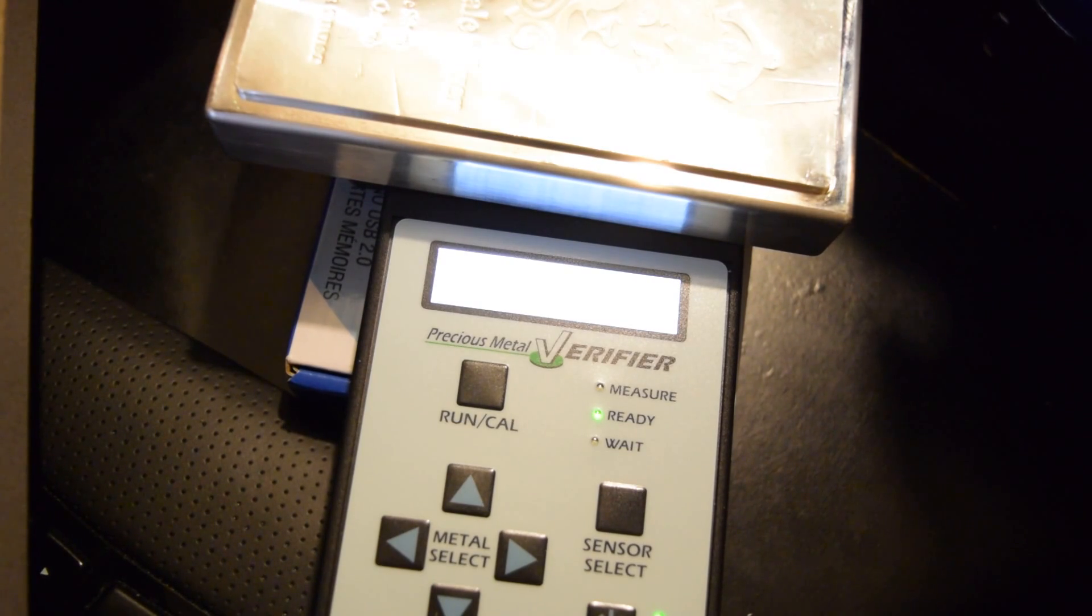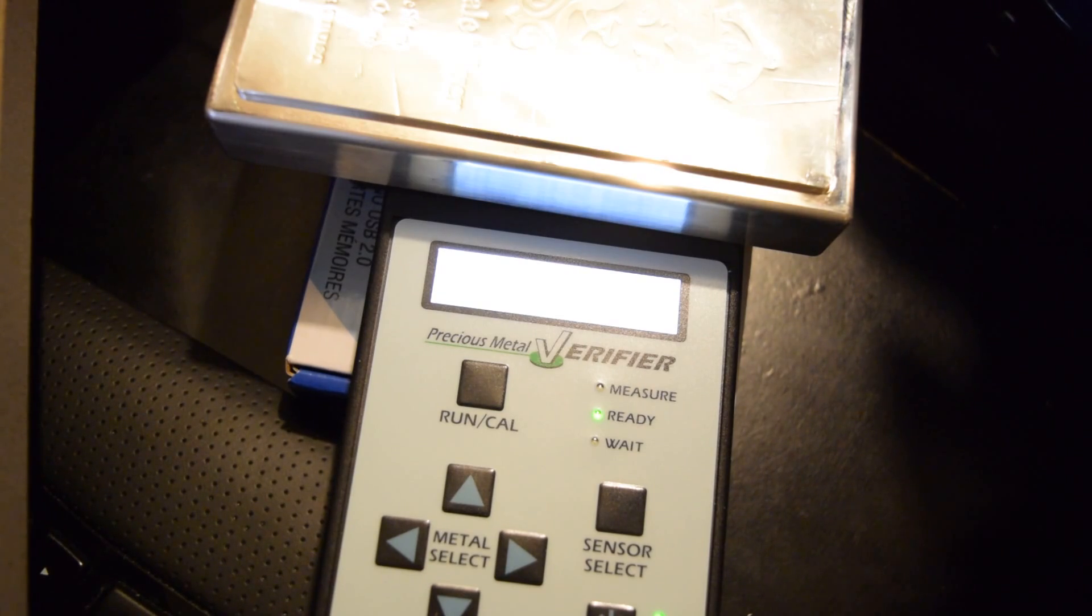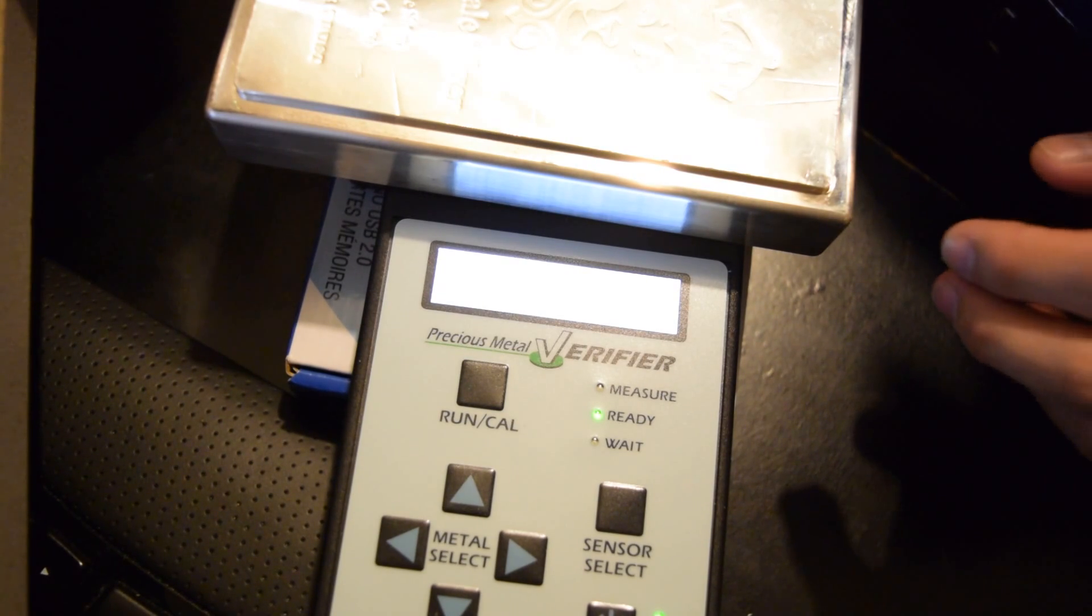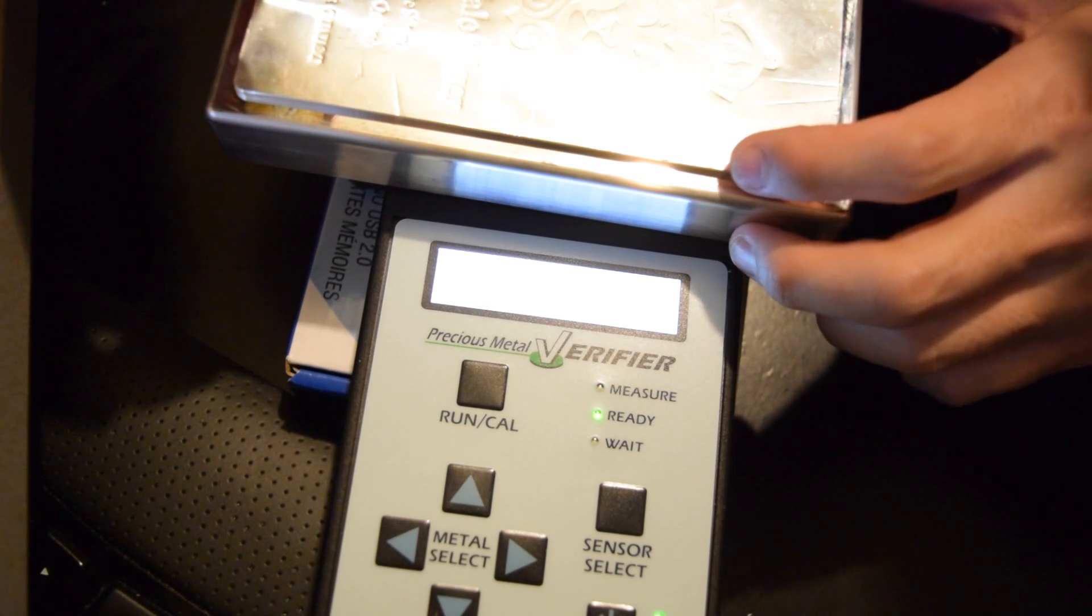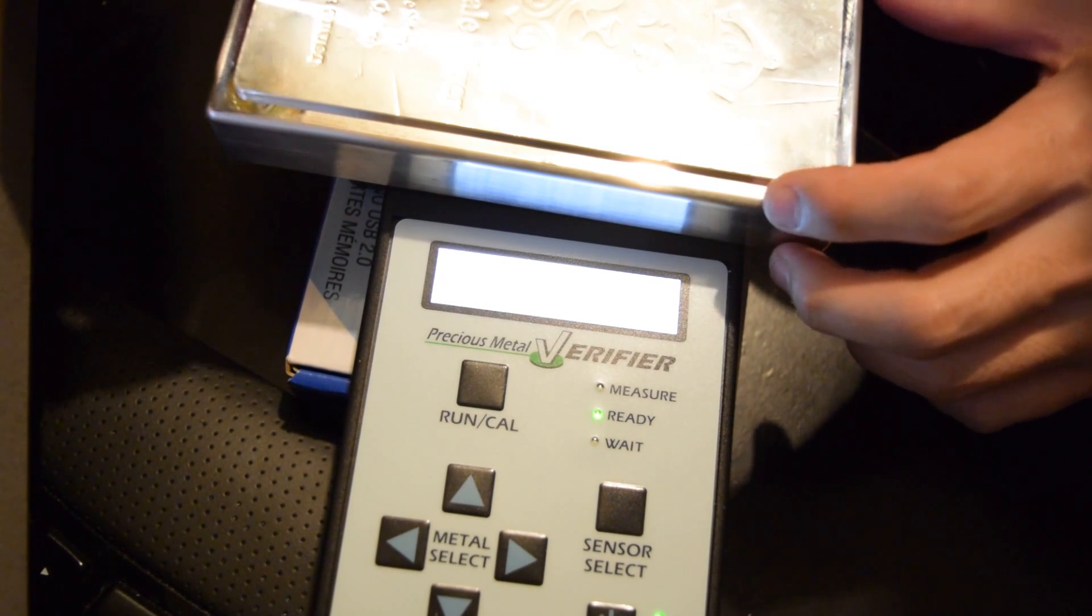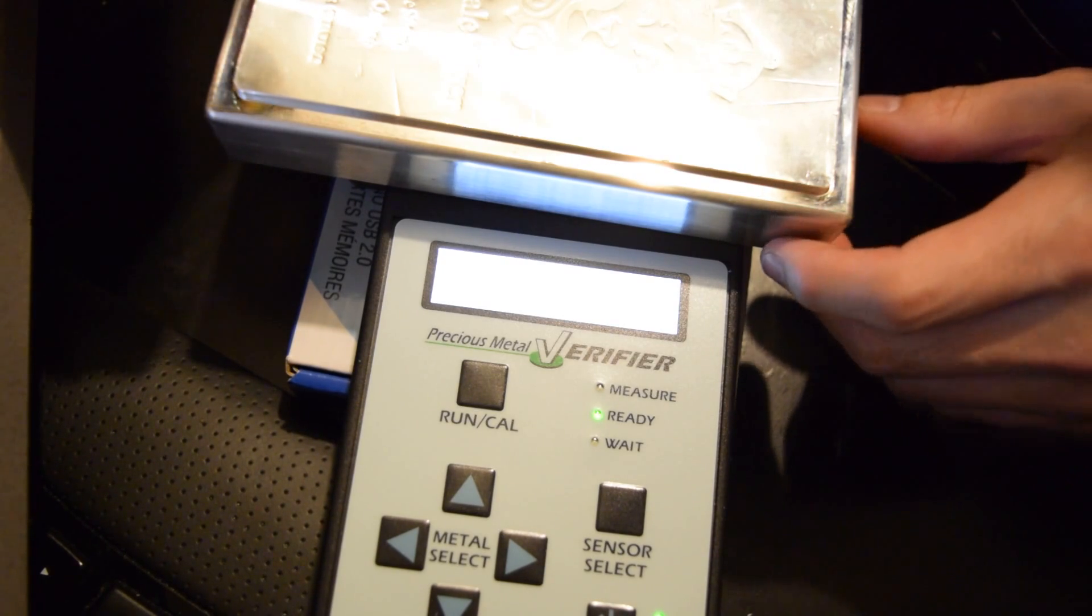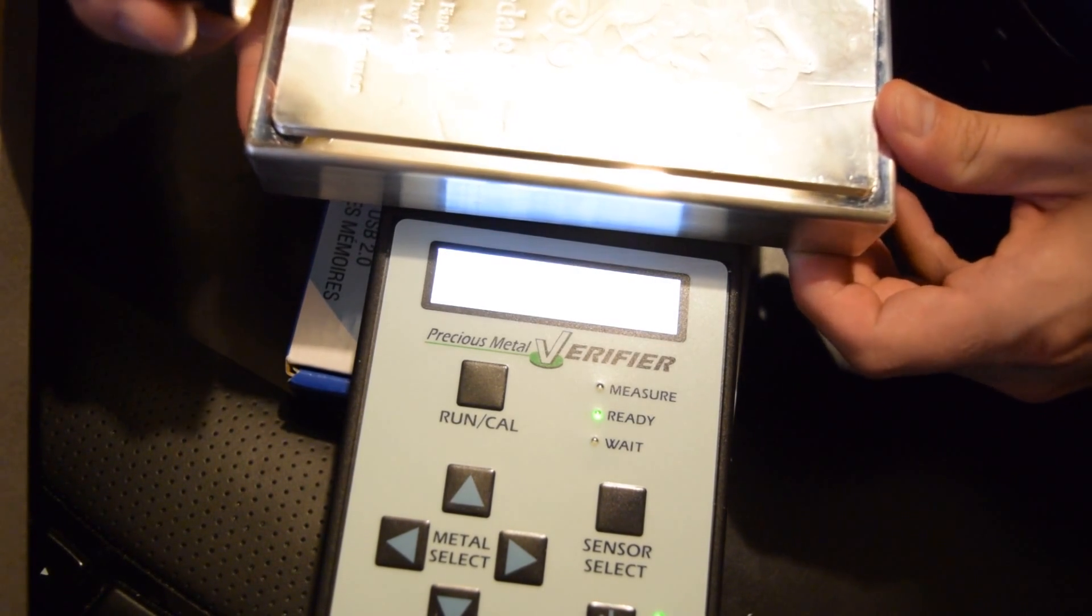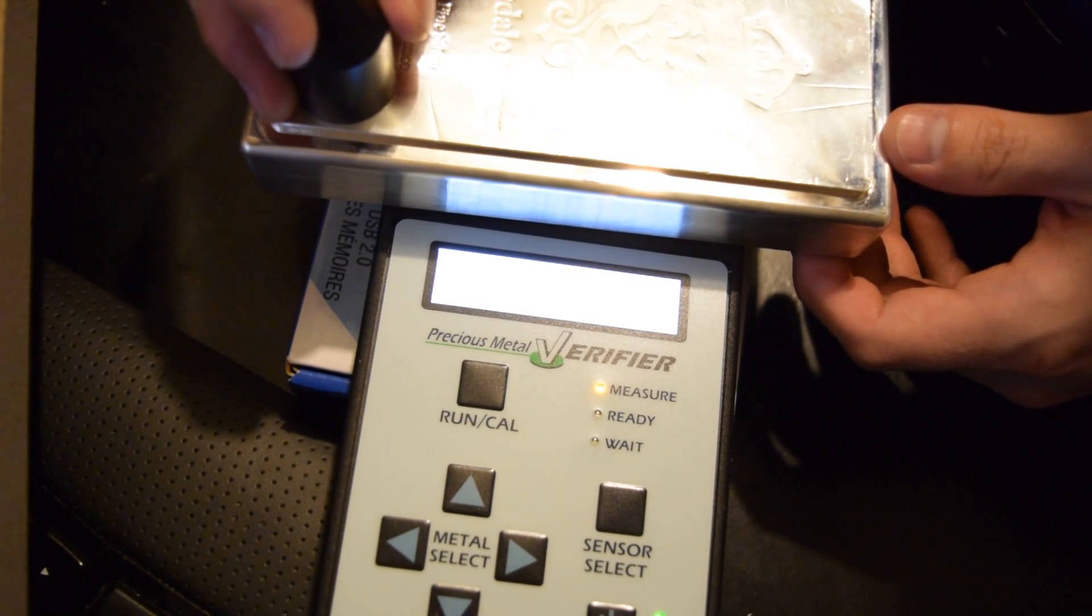But yeah, I found that on Google not too long ago. It was amazing the lengths people will go to to try and cheat people these days. But yeah, with silver bars you don't really have to worry about that, because their price isn't high enough to where it's worth doing that. It would take more time than it's worth.